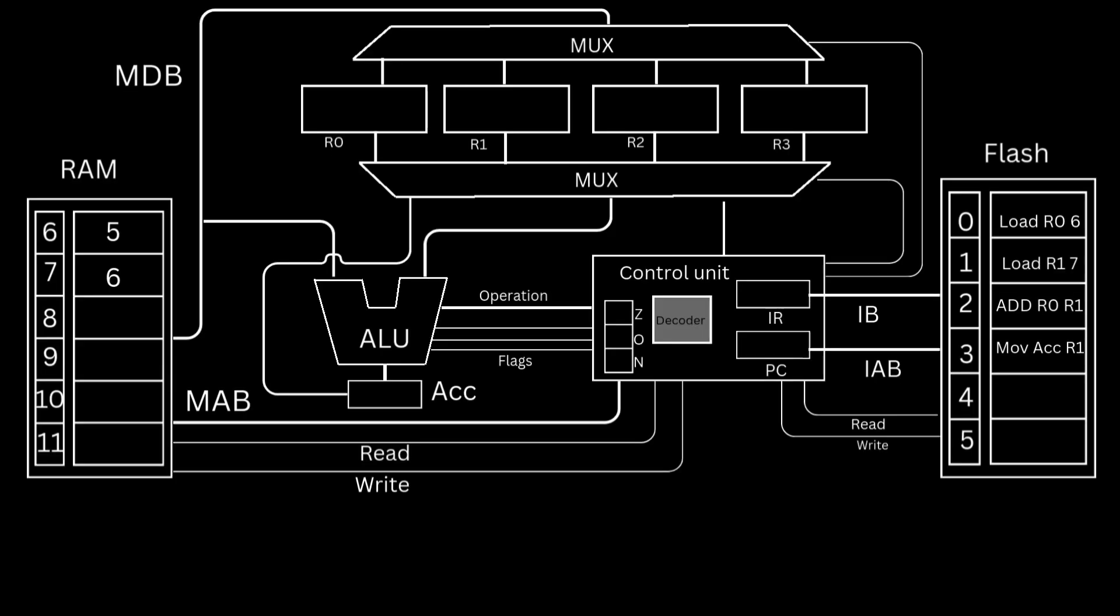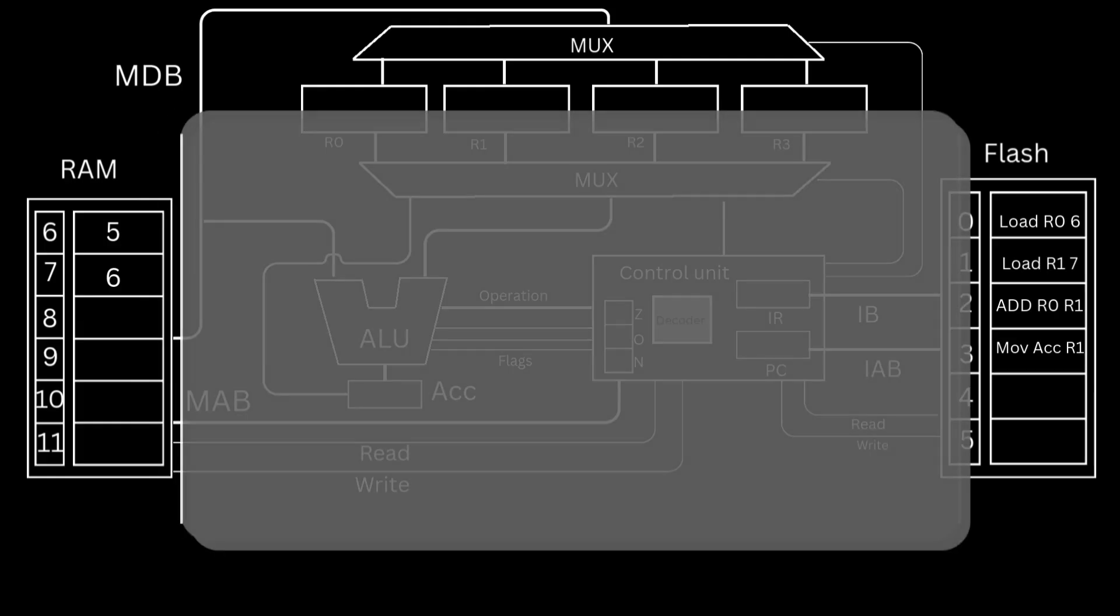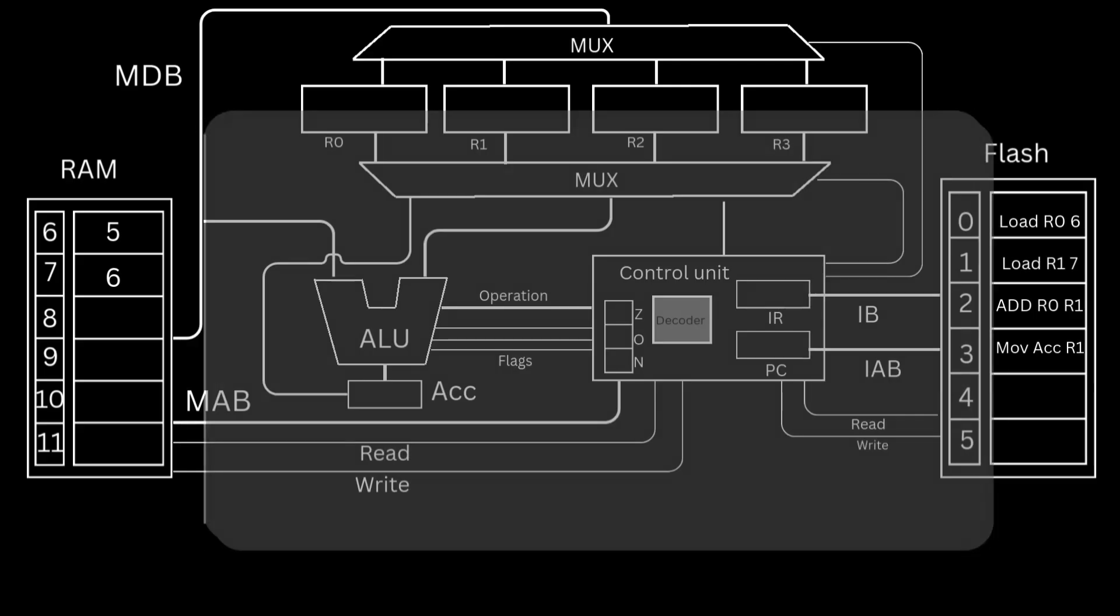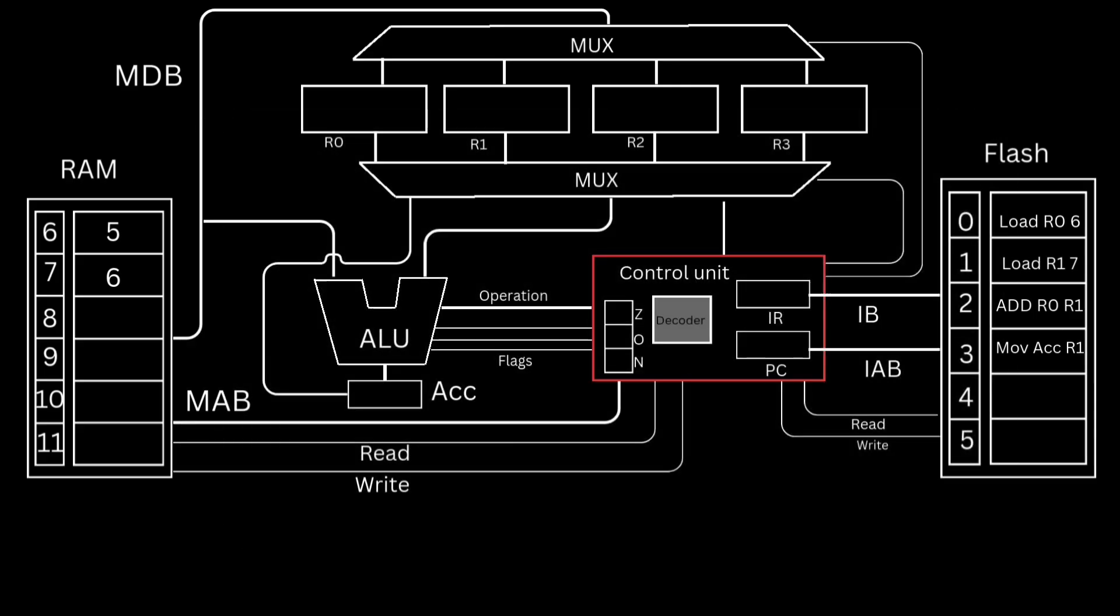Remember from our previous video, we said that the CPU executes each instruction in three fundamental phases: the fetch phase, the decode phase, and the execute phase. Well, it is the clock that makes this possible. The control unit uses the rising edge of each clock cycle to know when to trigger the right circuit or send the right control signal.